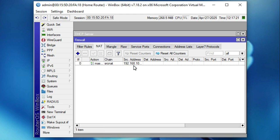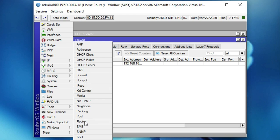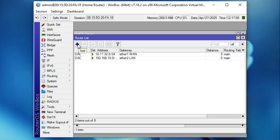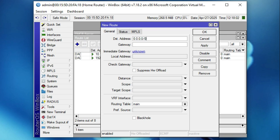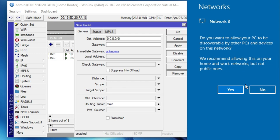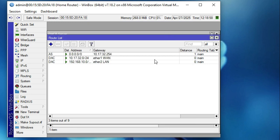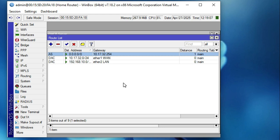Now configure the default route. Go to IP, then Route. The default route has already been configured automatically — the gateway IP was provided by the ISP. If you want to configure it manually, delete the existing default route, then click Add. The destination address is 0.0.0.0/0. Type the gateway IP provided by the ISP — in my case 10.17.32.254. Click Apply then OK. The gateway is now assigned statically.